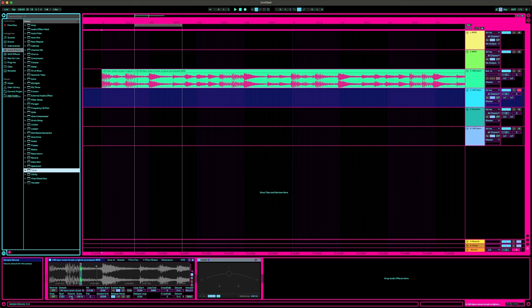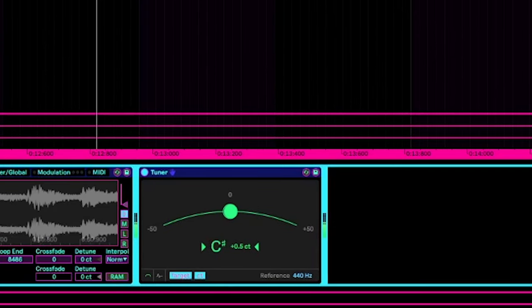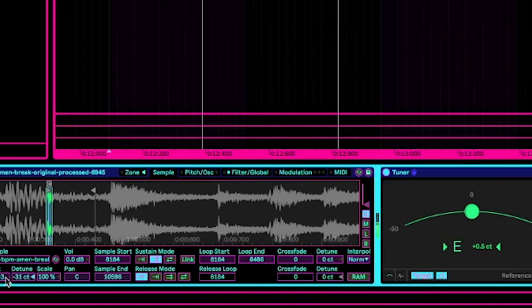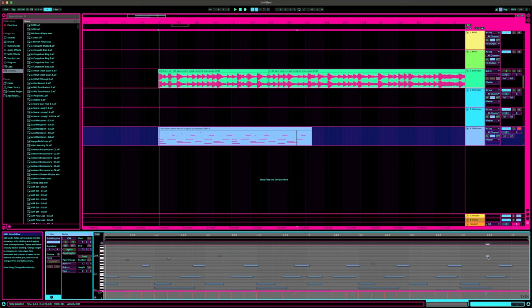We can then add a tuner and change the tuning or playback speed until it matches a natural C. Now you can have a bit of fun by creating your own arrangement and messing around with these concepts.